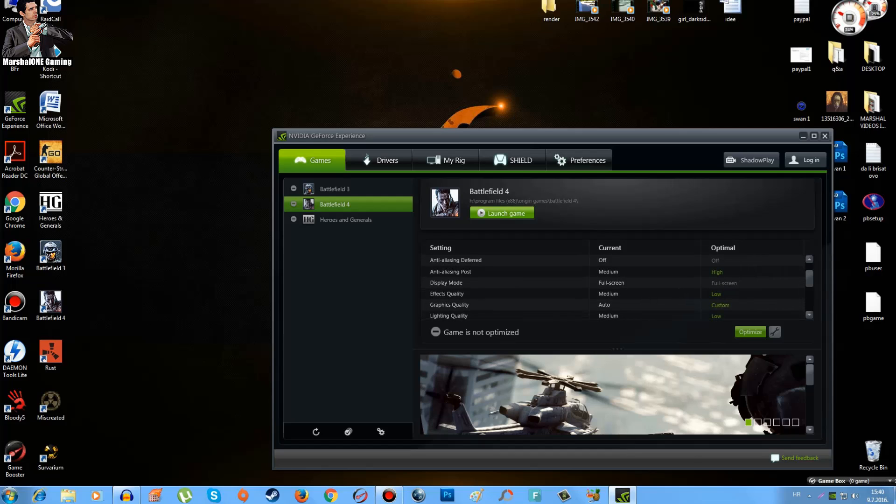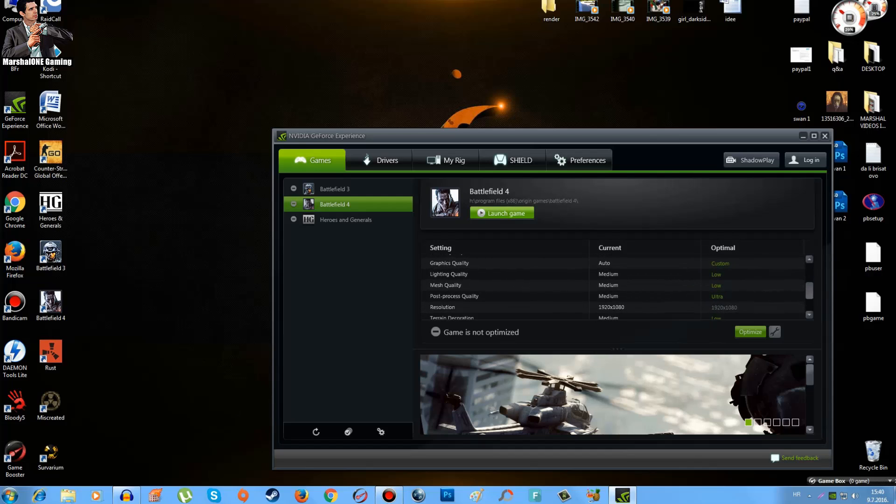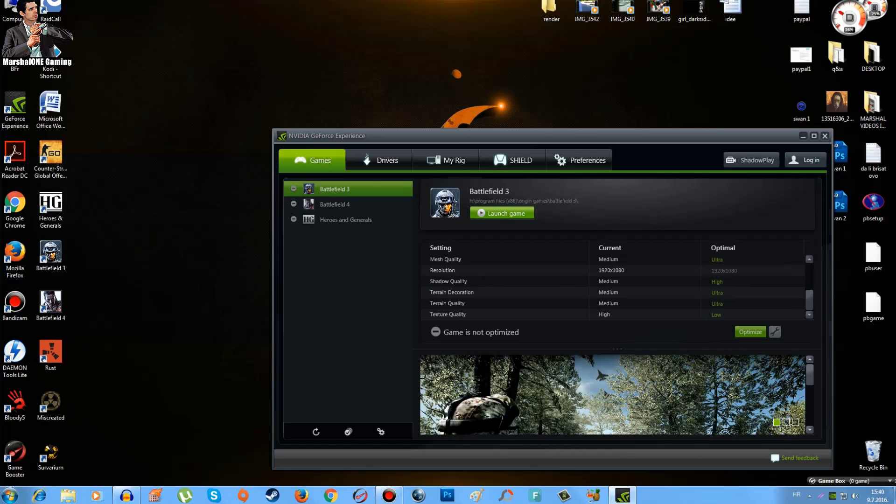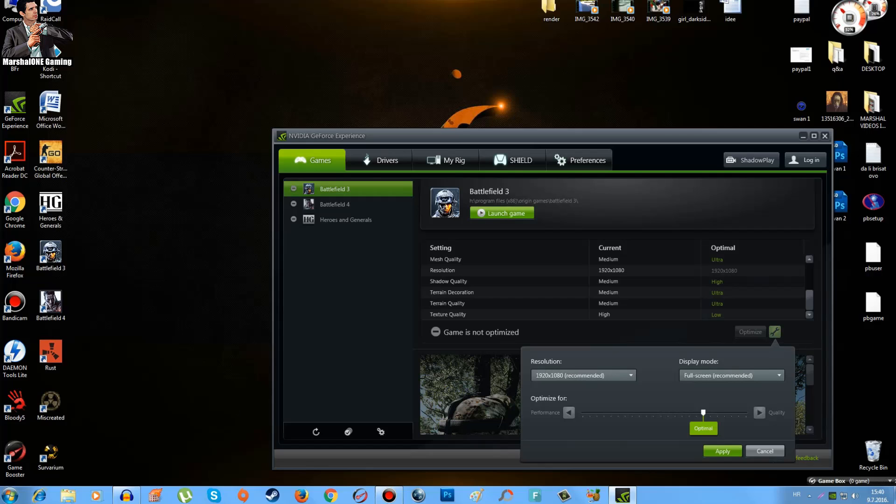Let's take Battlefield 4 for example. I'm using some of these things on medium, but it recommends me high. Again, I'm using some medium, but it recommends me low. I still have around 70, sometimes even 90 FPS with my manual settings. It's really simple - all you have to do is add the game here or simply search it, because once you launch that game it will auto add it here.